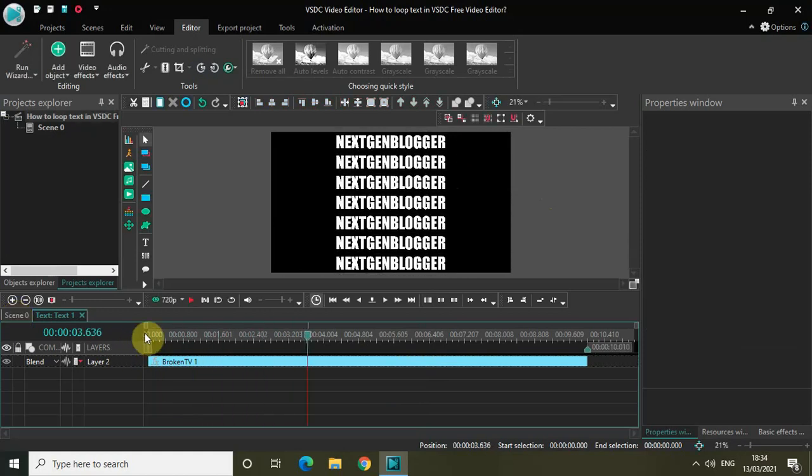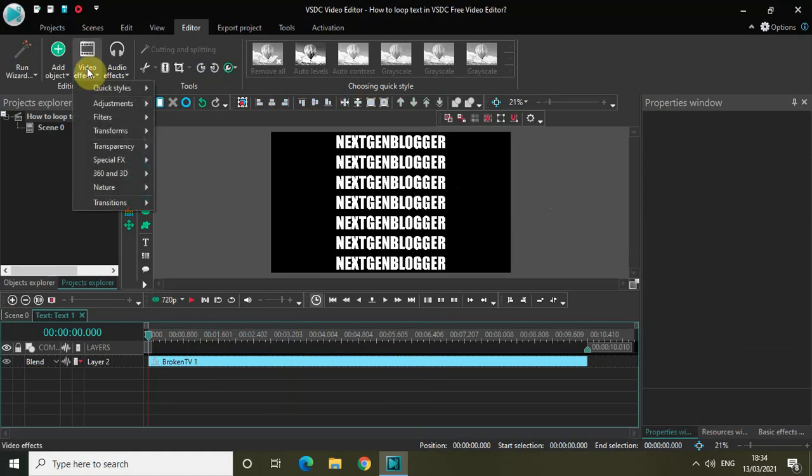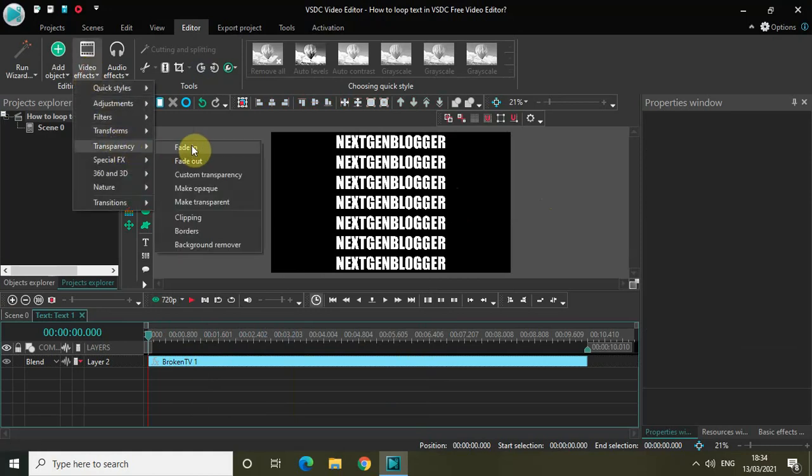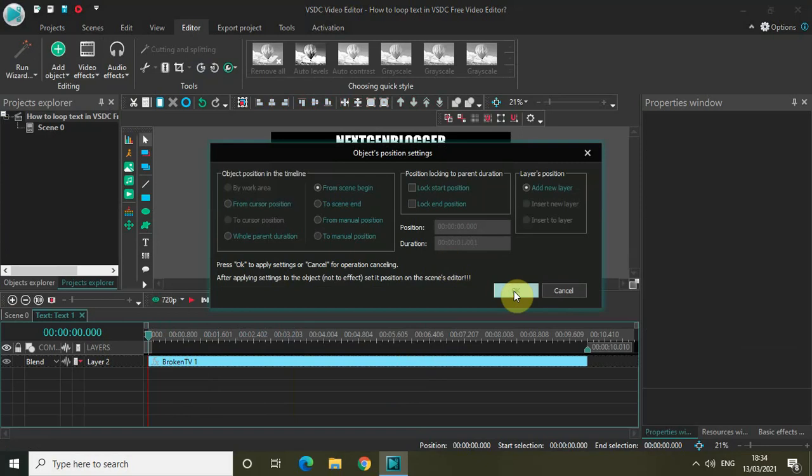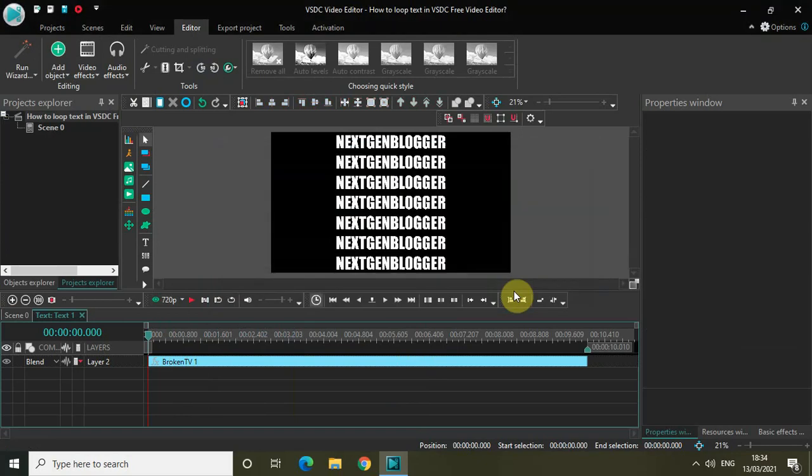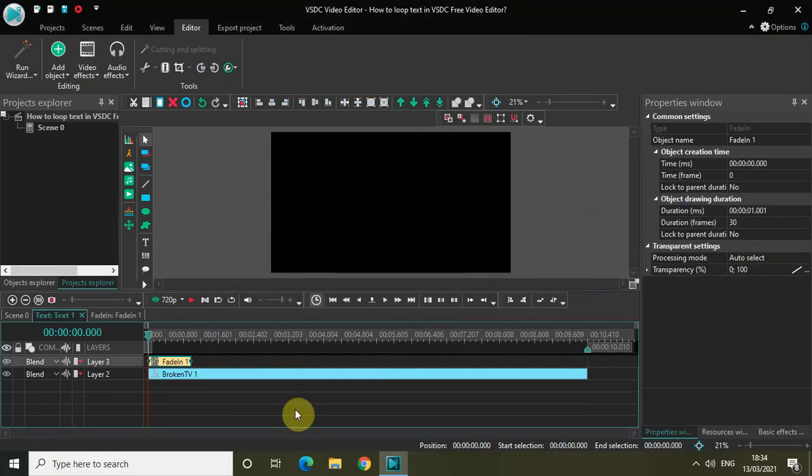Finally, what you can do is add a fade-in effect. Let me go to Video Effects, go to Transparency, select Fade In, and then click on OK.